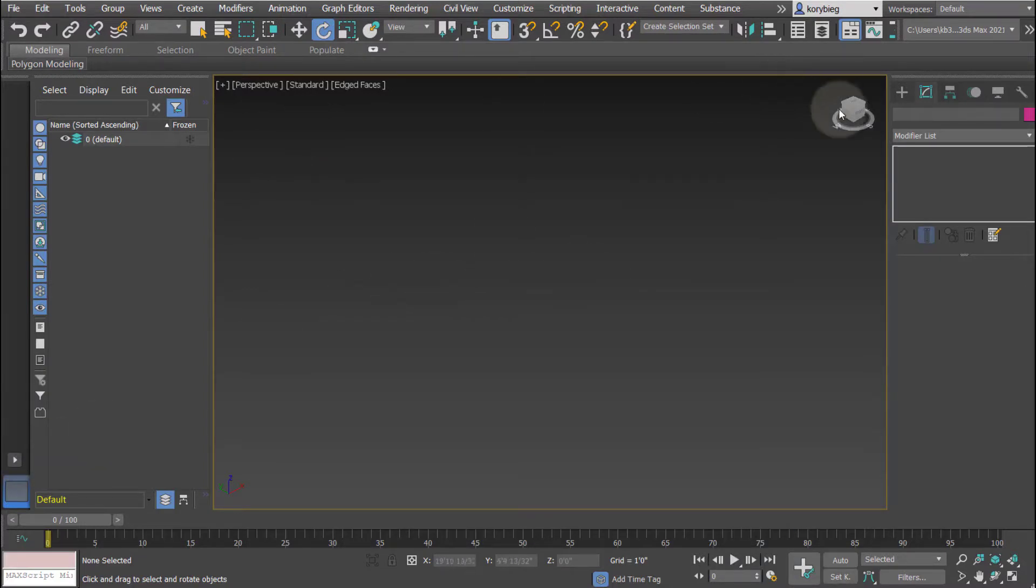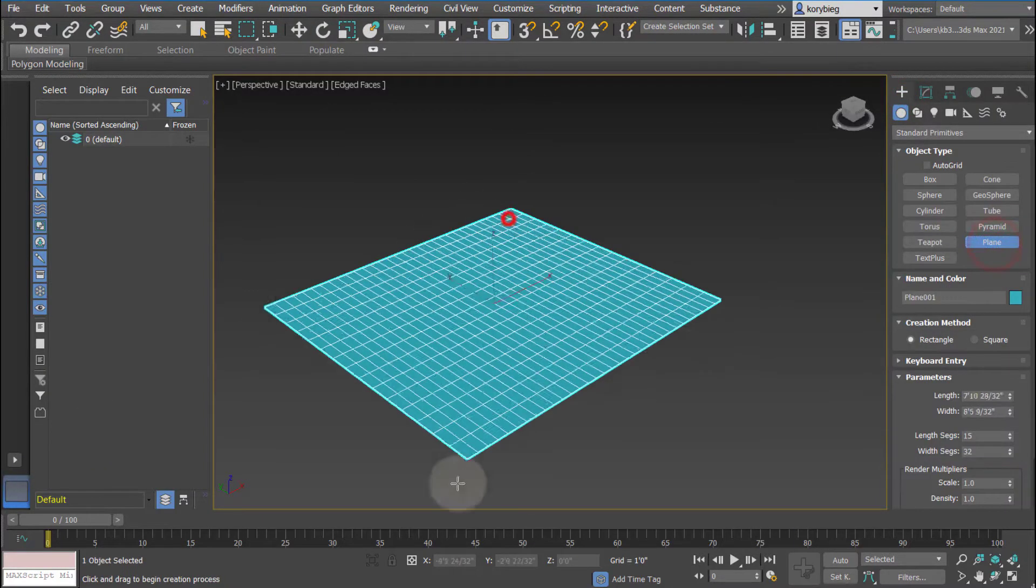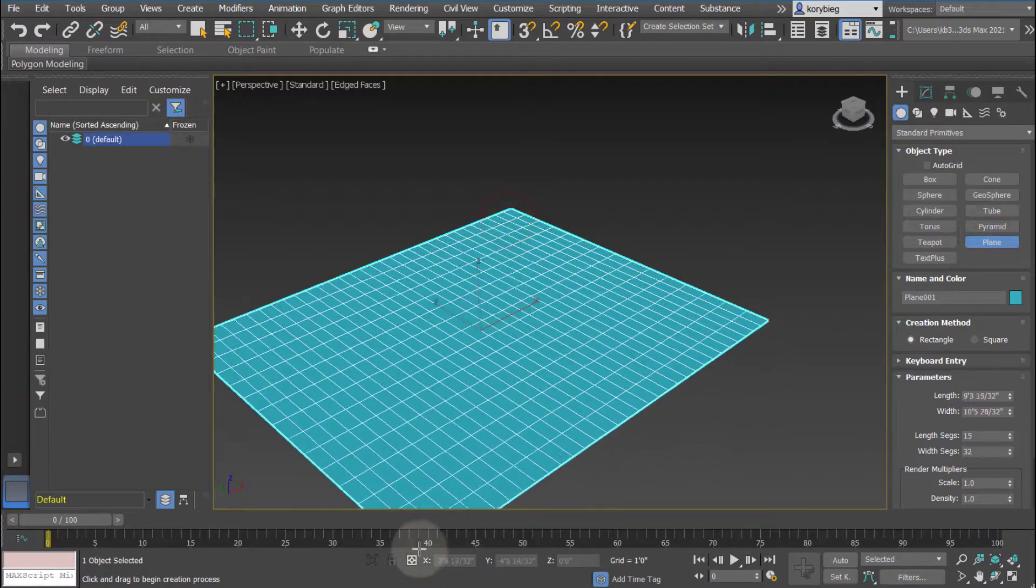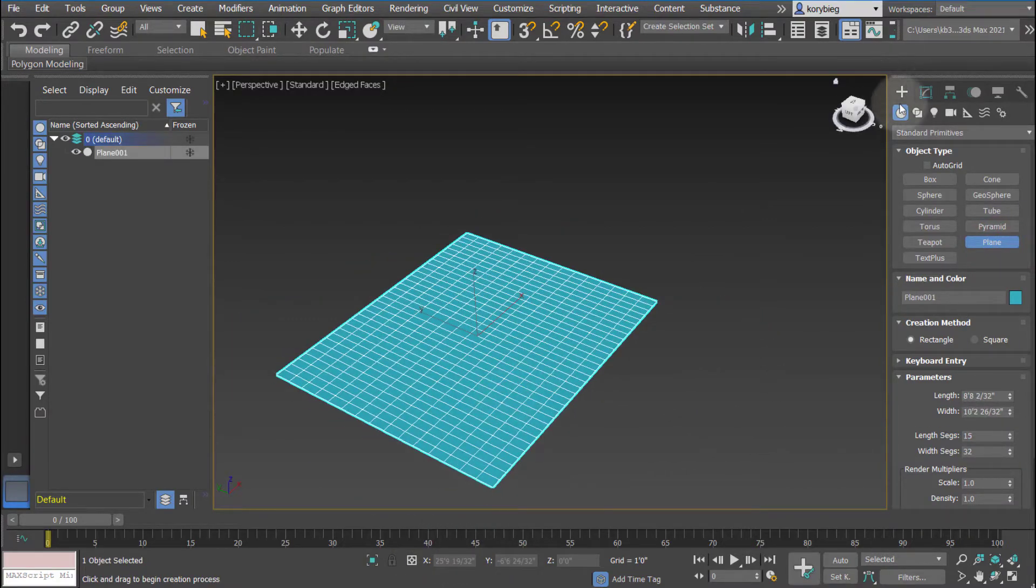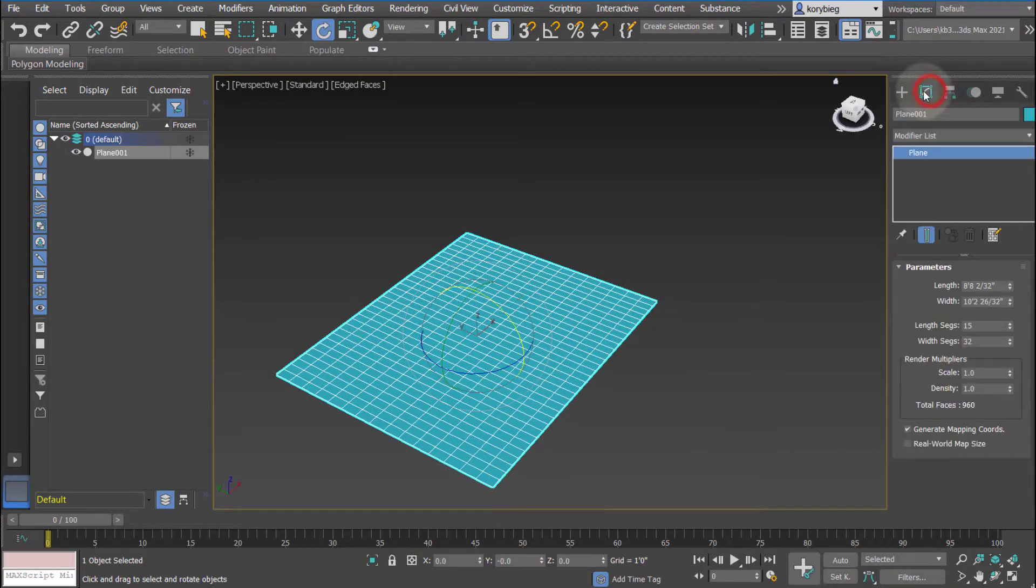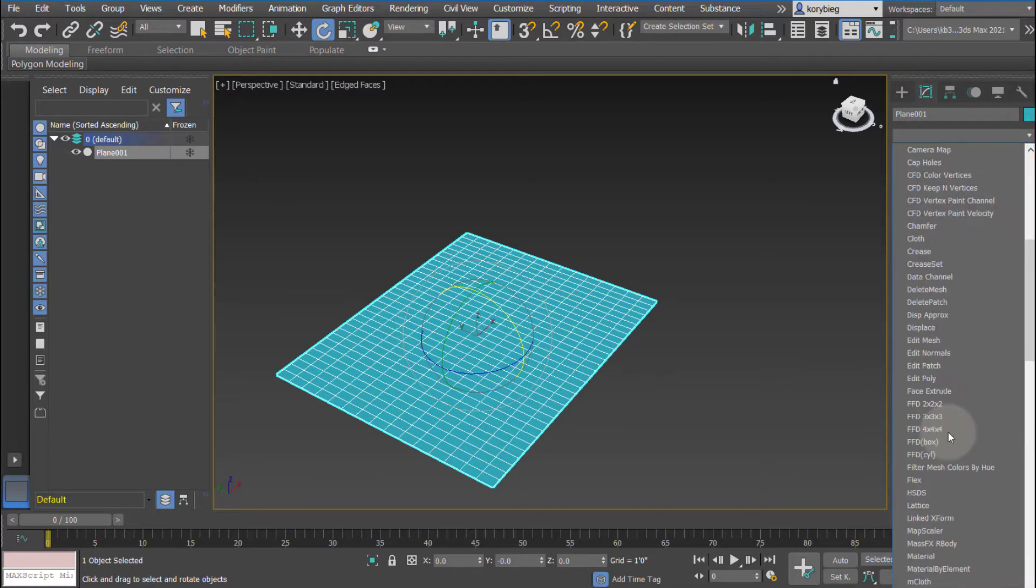In this tutorial, I cover the ripple and wave modifiers in 3ds Max, so let's go ahead and start by creating a plane and go to our modifier list here, and then from the modifier list, we'll choose ripple.